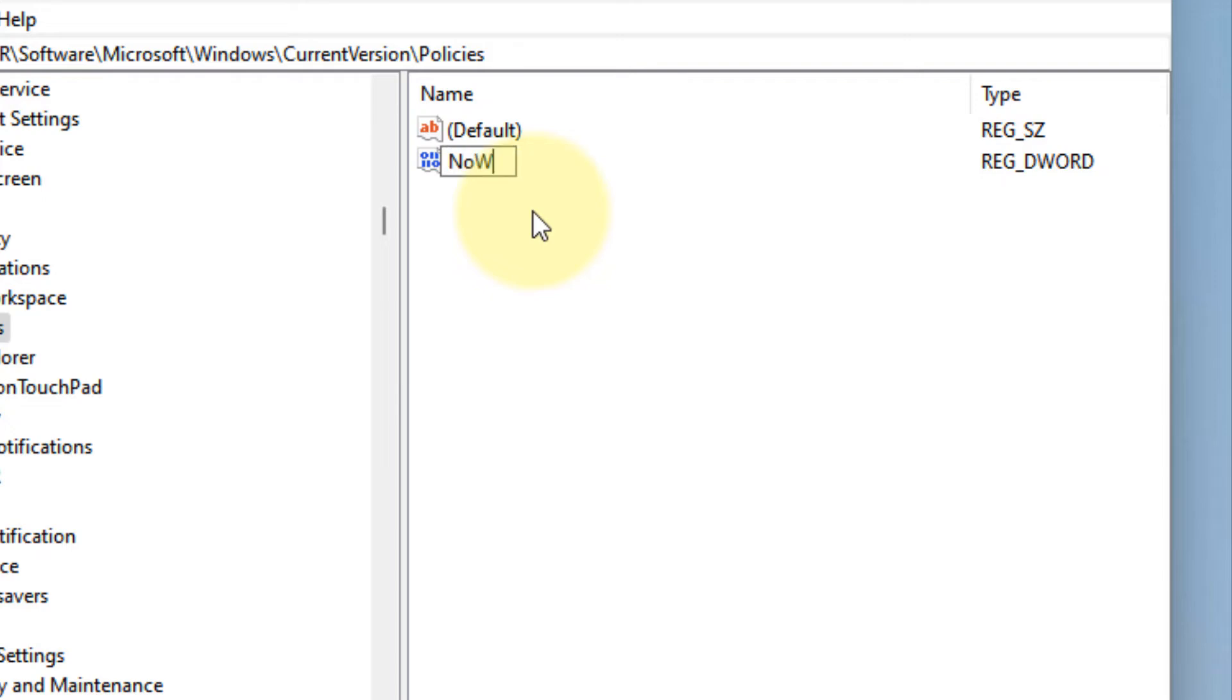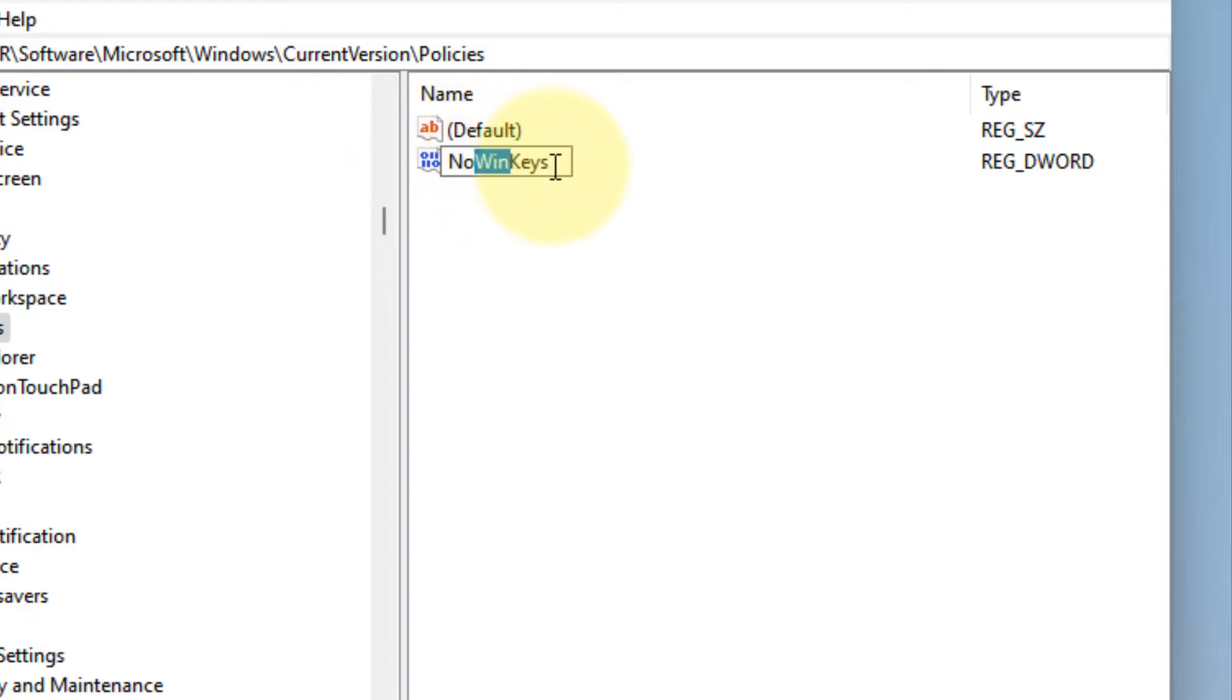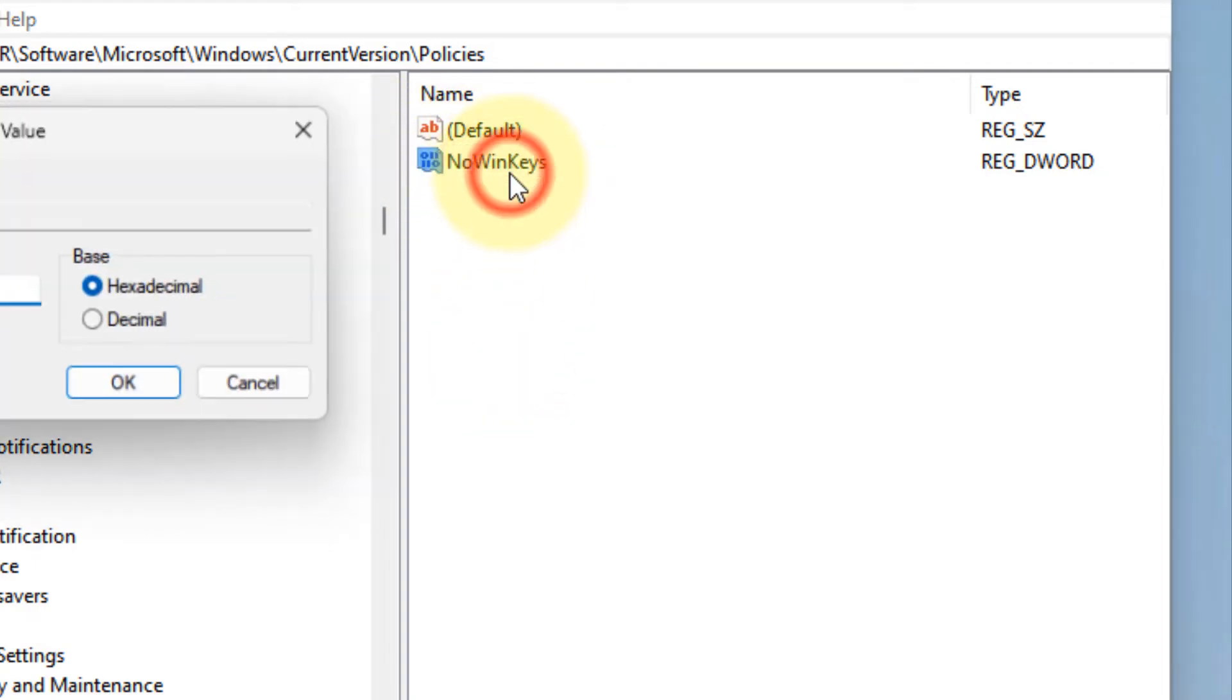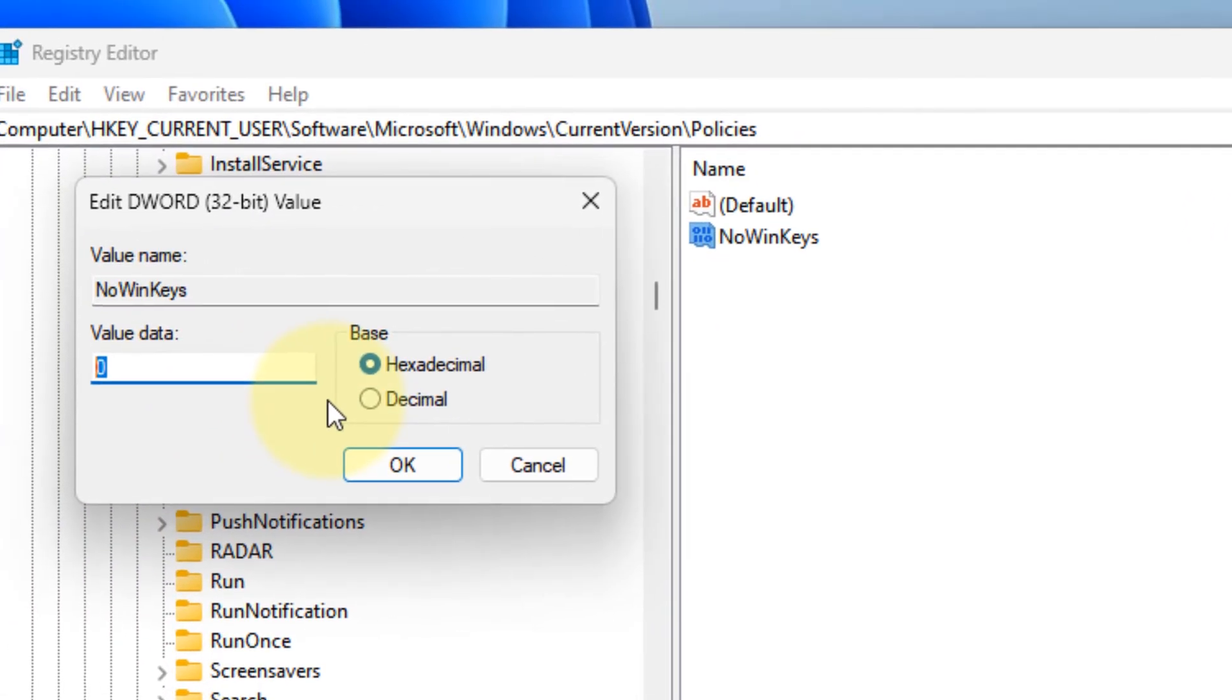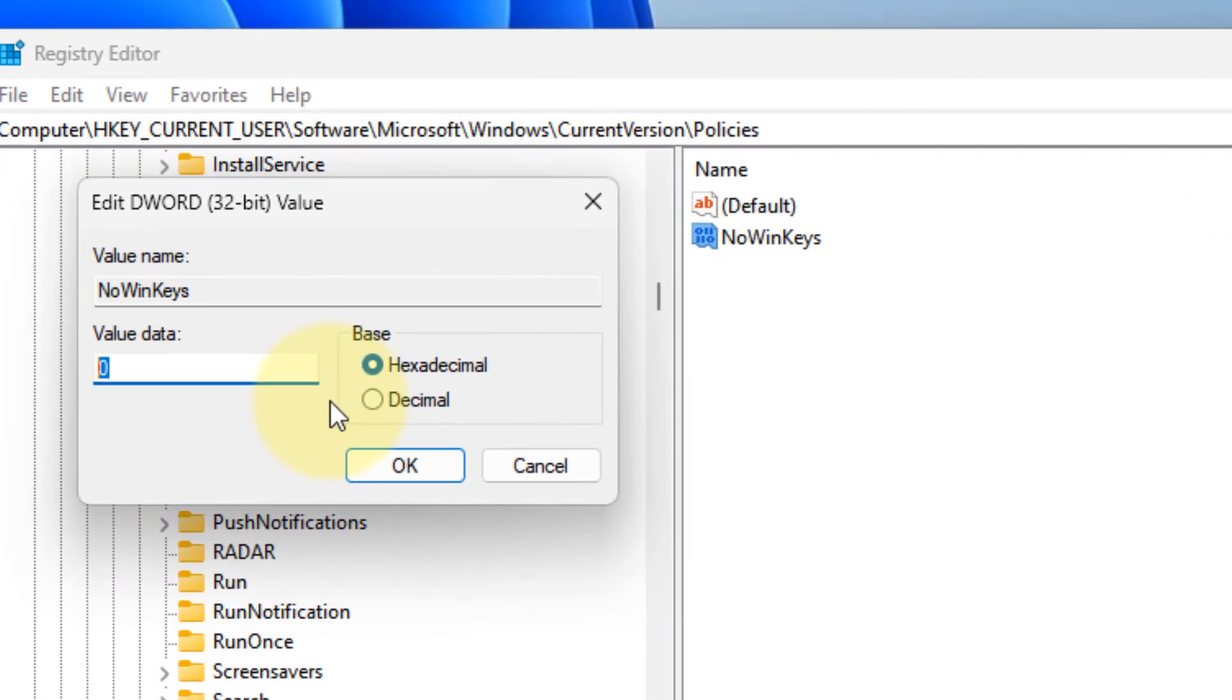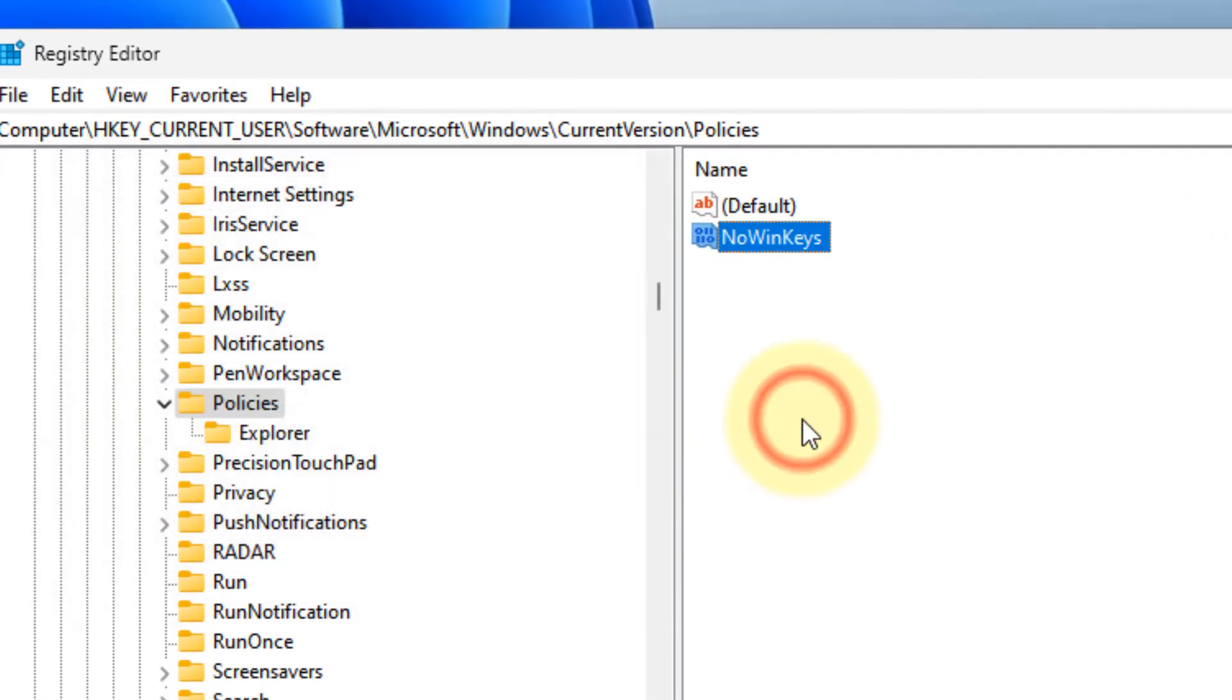Double-click on it and make sure the value data is zero. Click OK.